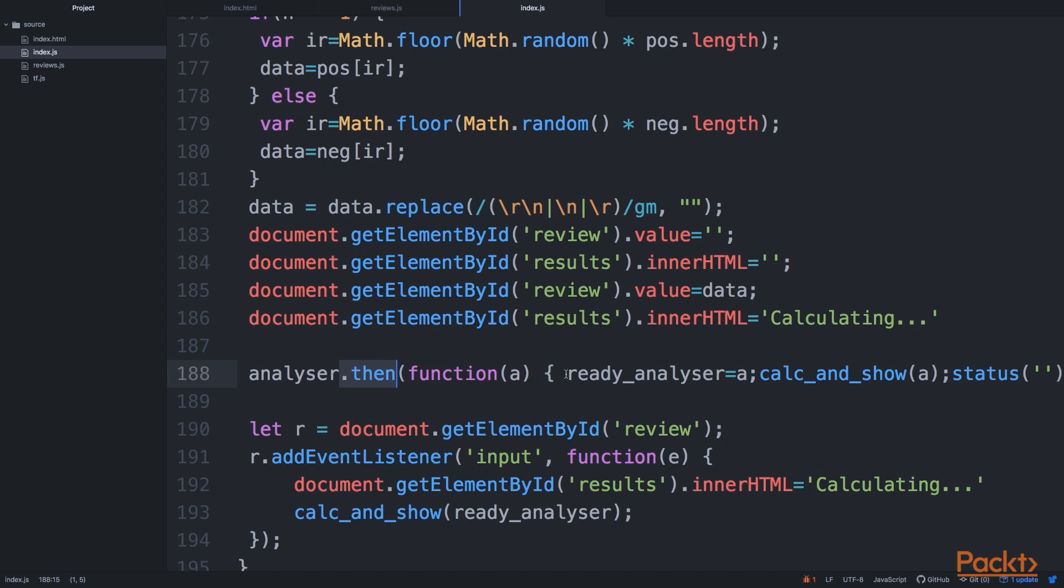So what we do here is that we'll put this ready-to-go analyzer inside the ready_analyzer function. The main part of just setting up.